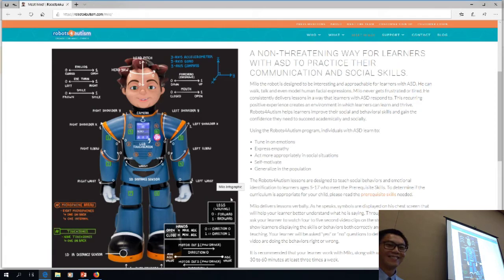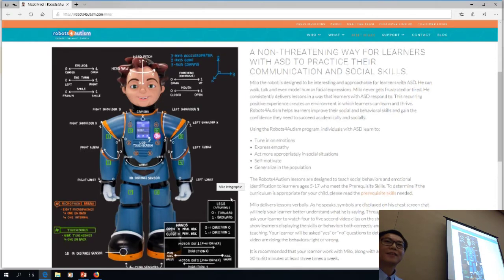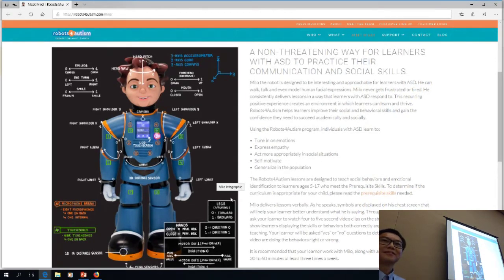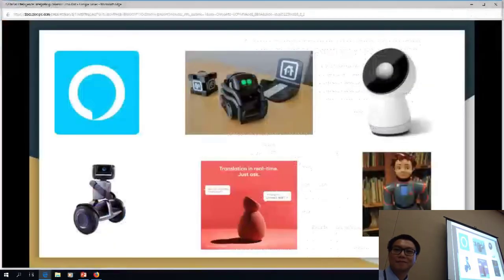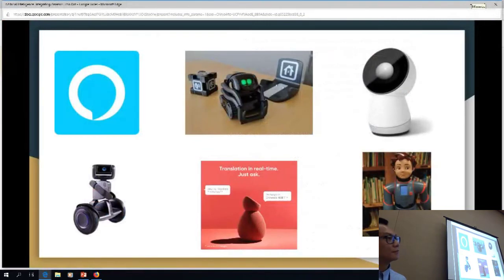His facial expressions can be really funny. The funny thing about Milo is I actually have a friend whose son looks exactly like Milo, and it completely freaks me out. The first time my husband came to the lab and saw Milo, he was like, oh my gosh, it looks exactly like it. So that professor on campus needs to come visit Milo. Milo also teaches STEM education.